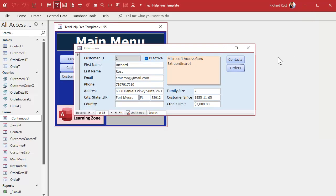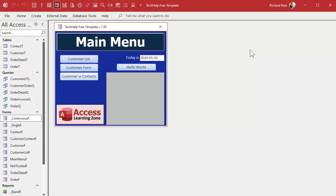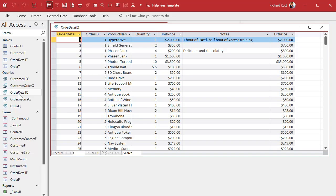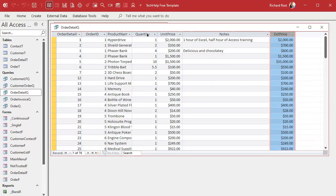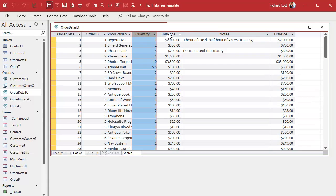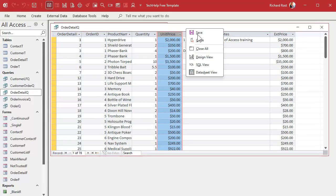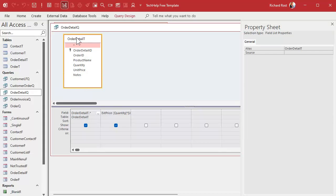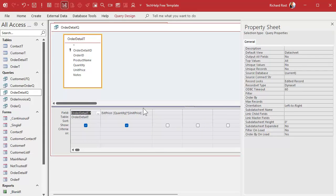We're going to have to put together a couple of queries to get our data to the point where we can use it in the statement. The first thing we need is our order detail queue. You should remember this from the invoicing video. What this does is it gives us this extended price over here, which is quantity times unit price. It's our order detail with all our details from each line item, and then we're just multiplying them together to get the extended price. This is good. We can keep this. We can use this one.